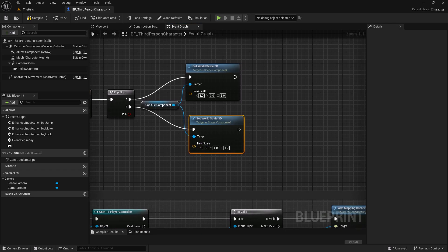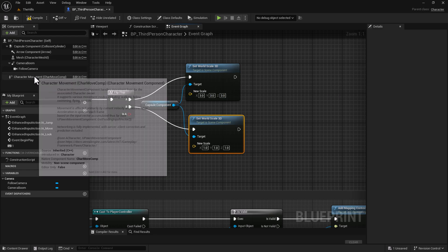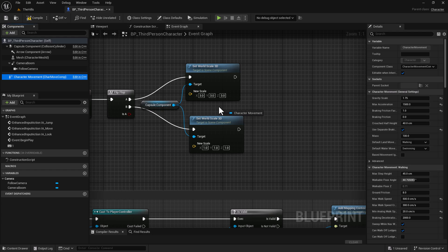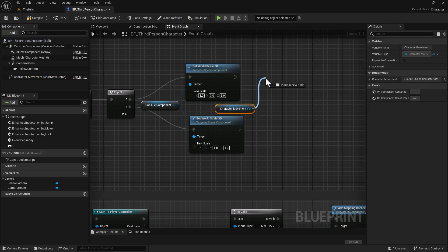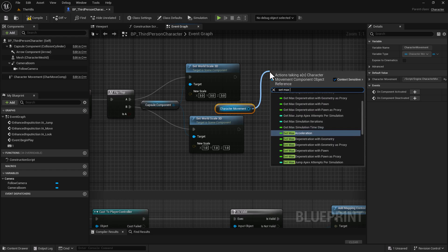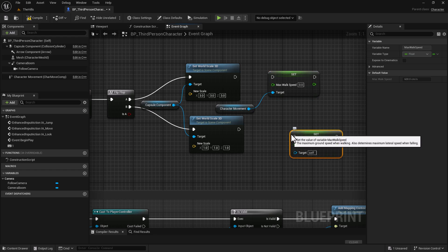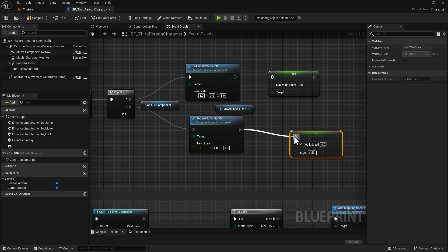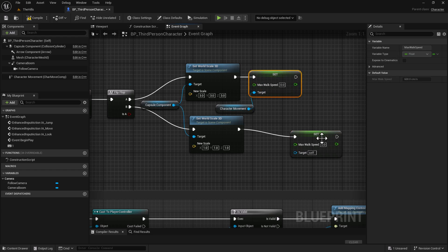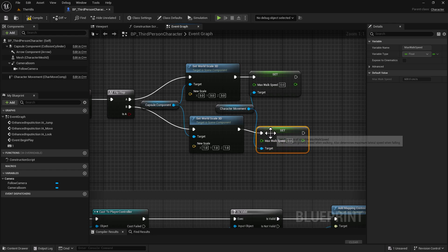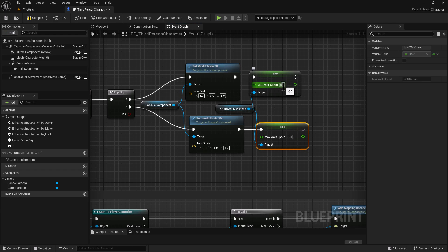Because the character is so big, the movement won't be right. So grab the Movement Component, drag and drop it here, and drag off to Set Max Walk Speed. Duplicate it with Control+D and connect these up, making sure the target is set so we're affecting that component. For the larger size, we'll make it three times as fast as normal — 1,500. For the regular size, we'll use 500, which is the default max speed.